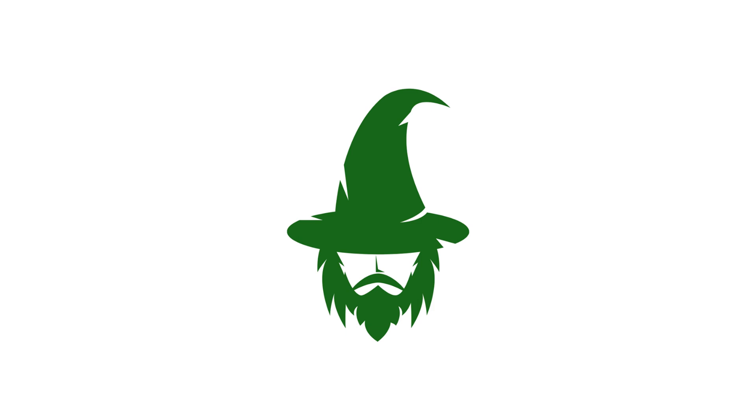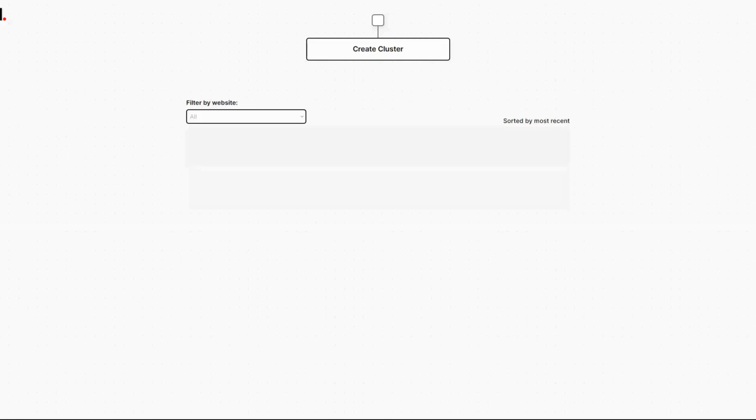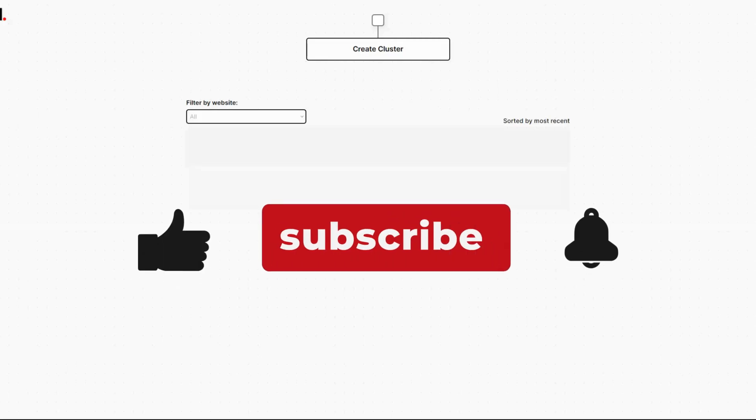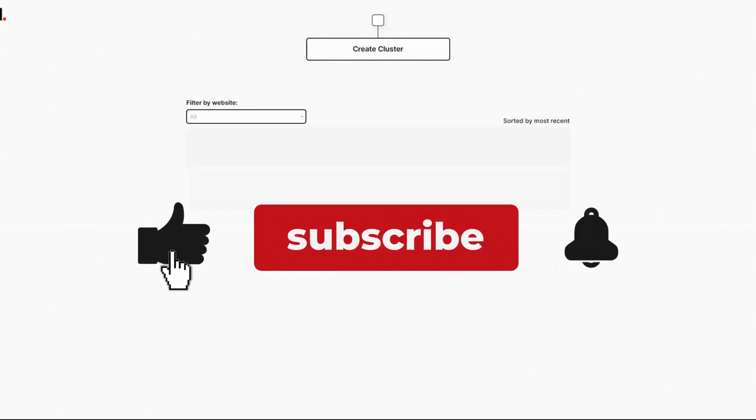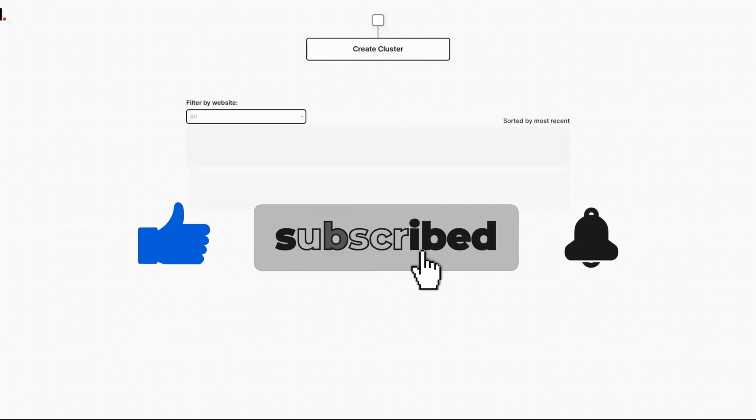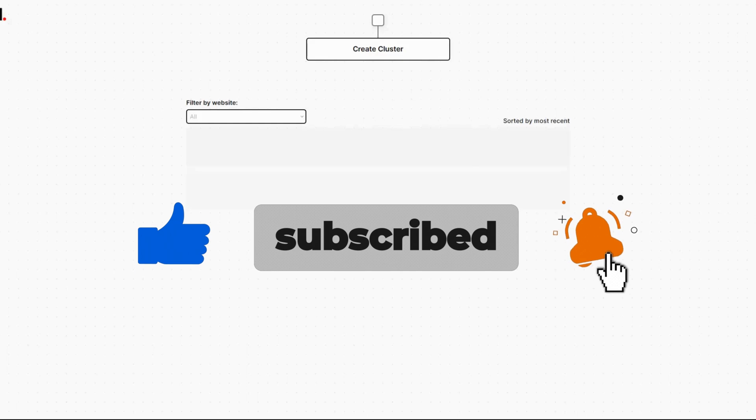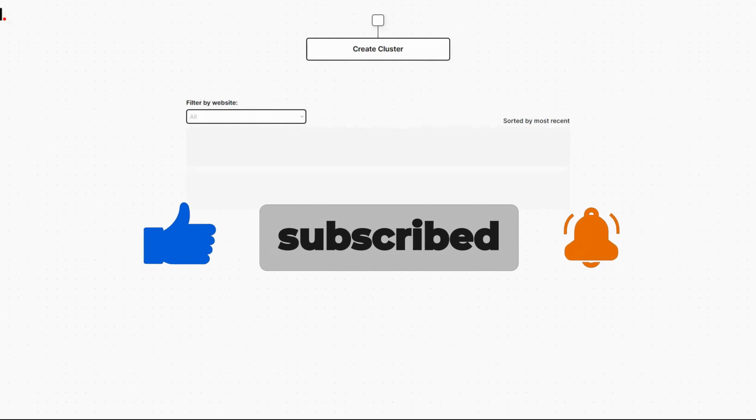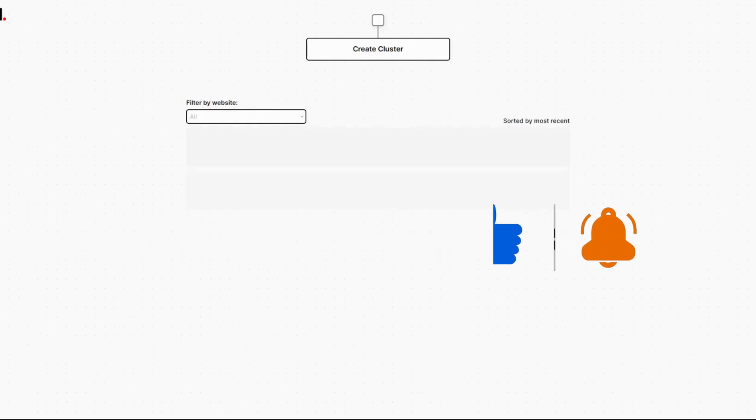Today we'll be reviewing machined.ai. Before we get started, hit that like button, subscribe to the channel, hit that bell so you'll be notified when I drop more reviews like this on the most cutting edge AI SEO tools.